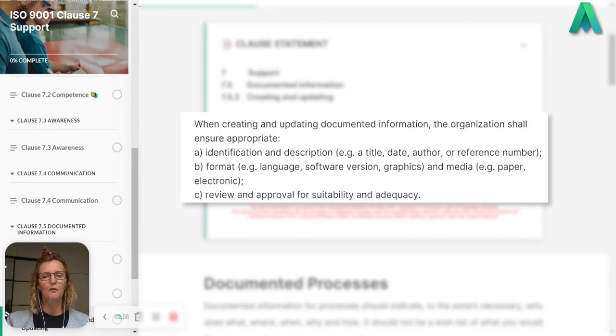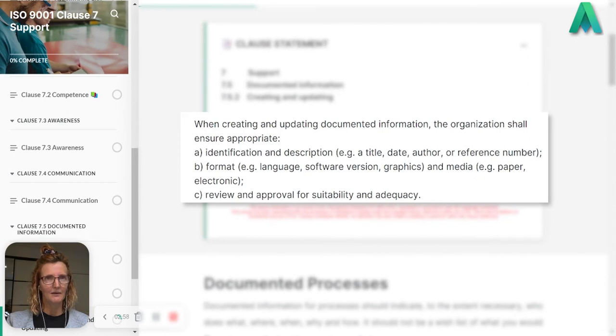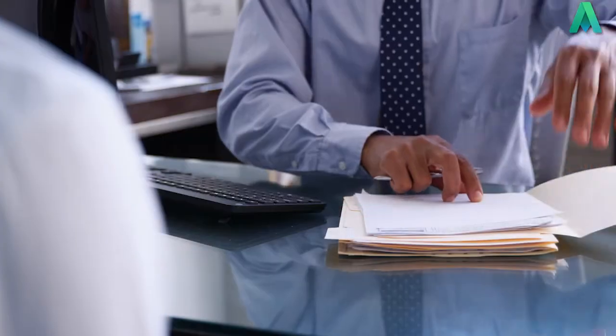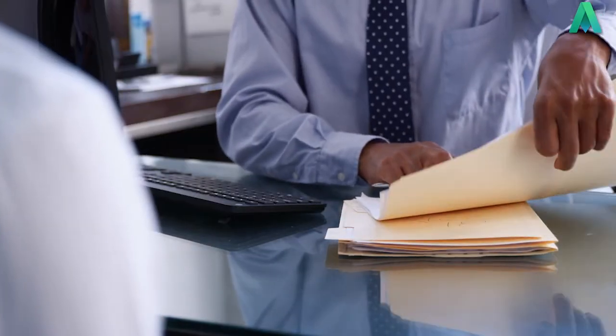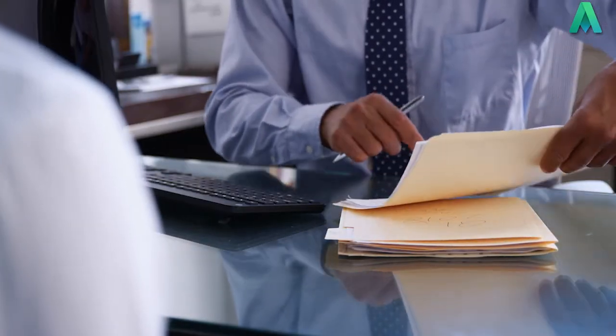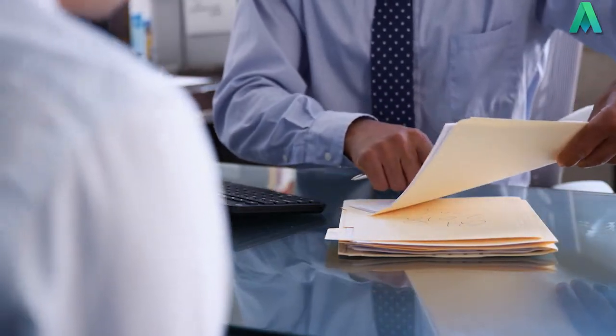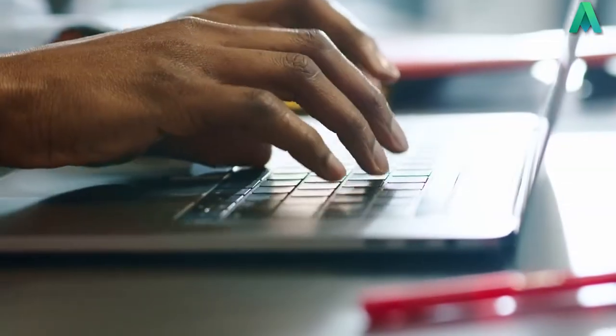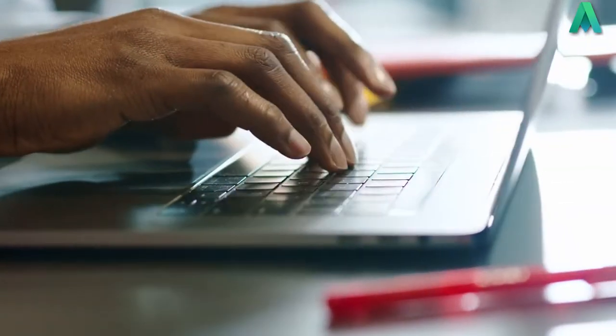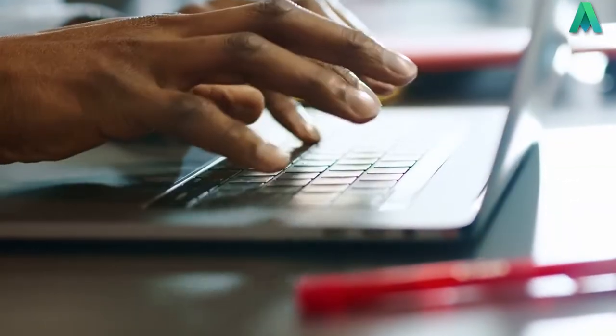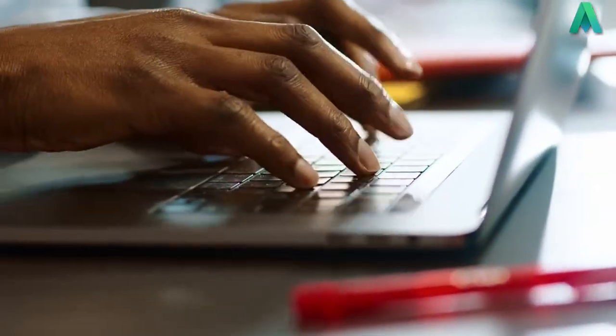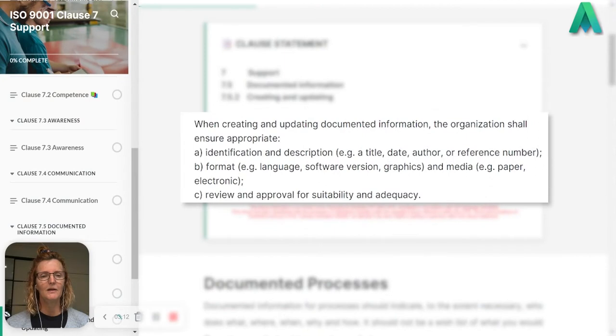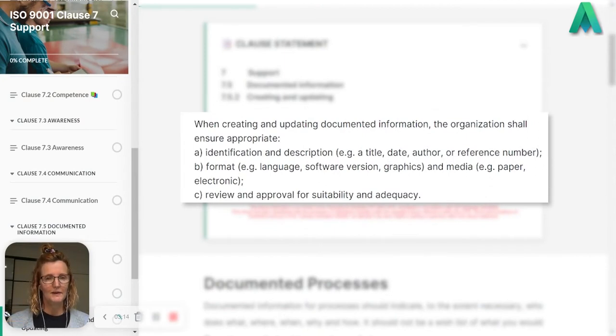Getting right back to basics, it could be this type of documented information is in paper format or it's always electronic. You need to determine this format and media for your own system.